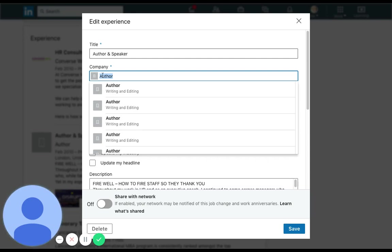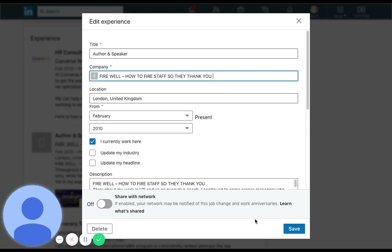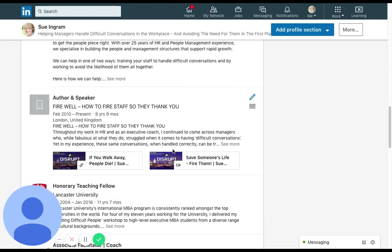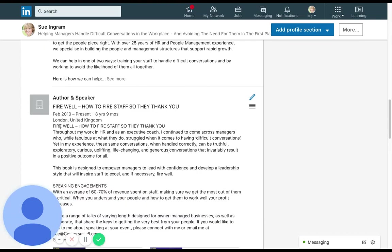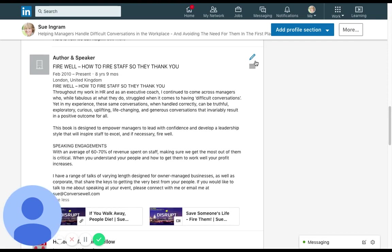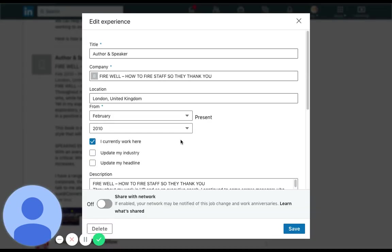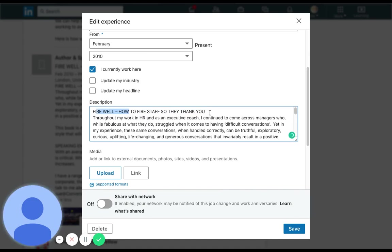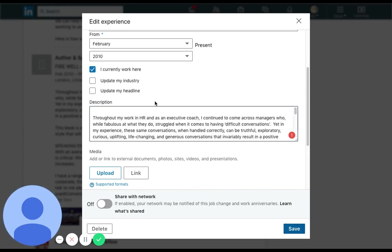It's going to have good SEO and it's also going to stand out. So sometimes we do things, we look at them and see how it goes. As you can see, author and speaker Fire Well, How to Fire Staff So They Thank You. It now looks like there's no space between London UK and the top paragraph. Just a weird thing LinkedIn does, and so I'm going to actually delete that title there because it's now absolutely spoken about above, and I'm going to leave that space and hopefully that space will stay in.